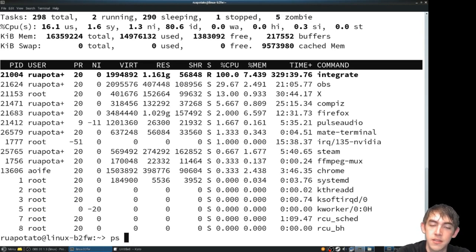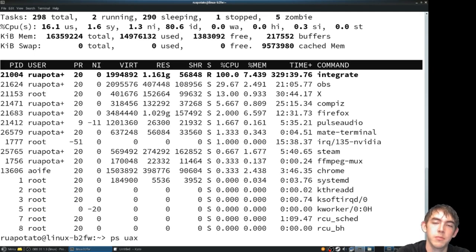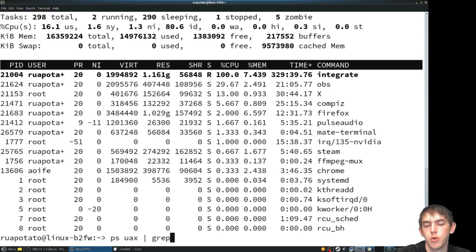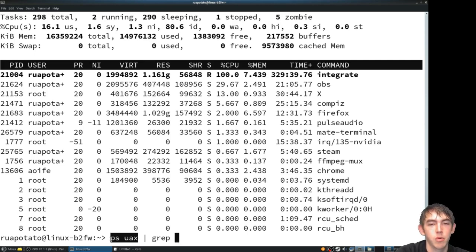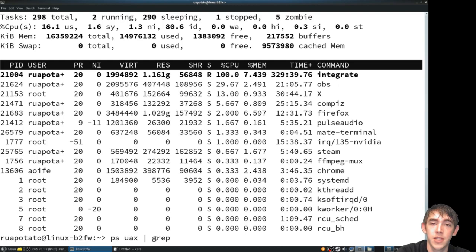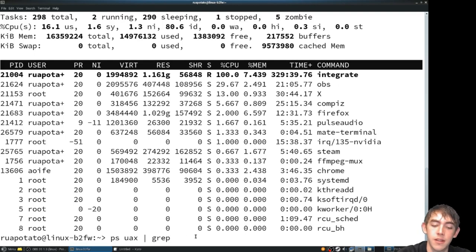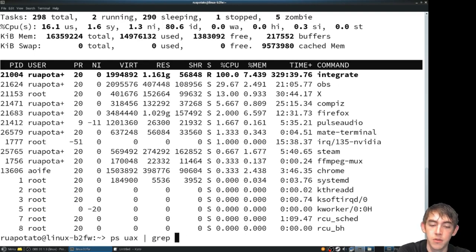So ps will do what we want. PS aux is what I always pass in, pipe grep. This is printing out a process table and we're piping that process table into grep. We're going to search for whatever, so in this case Kate.